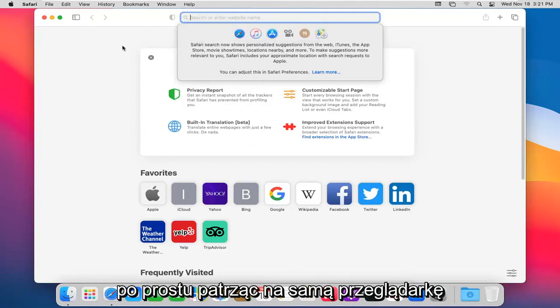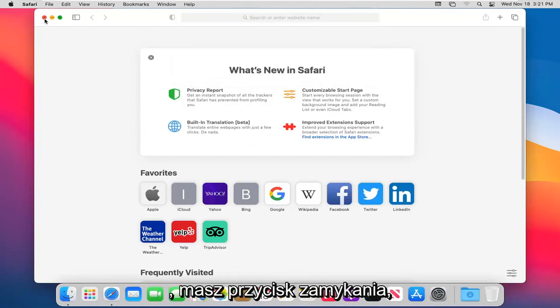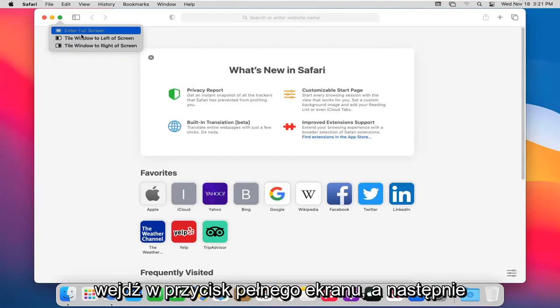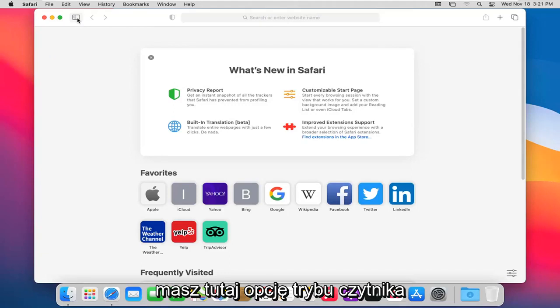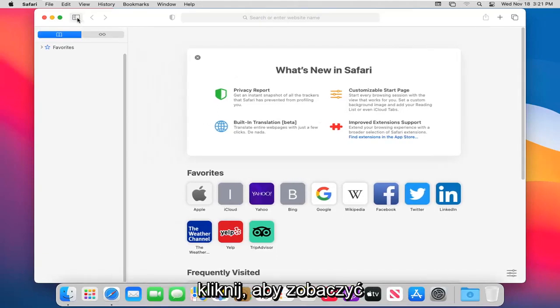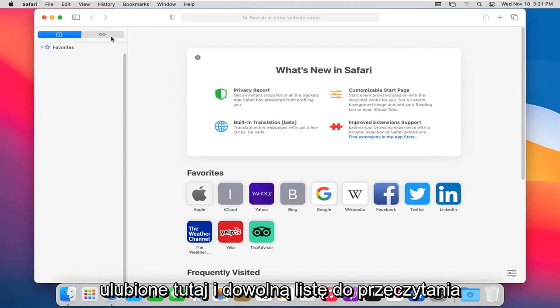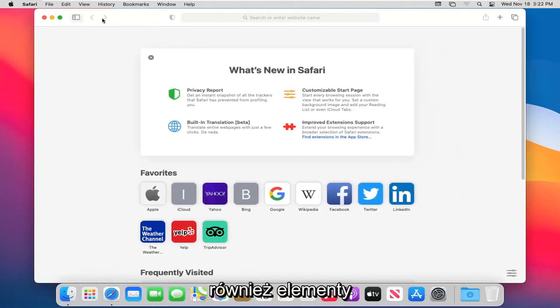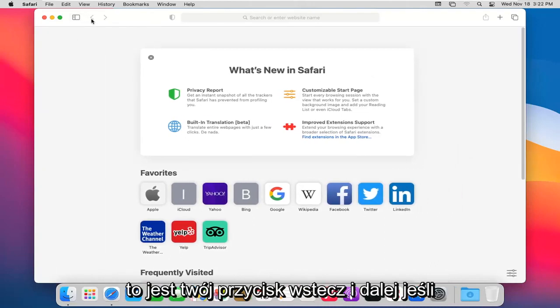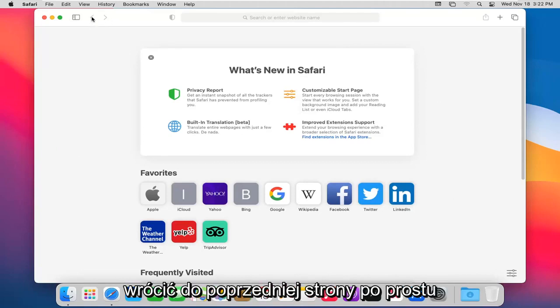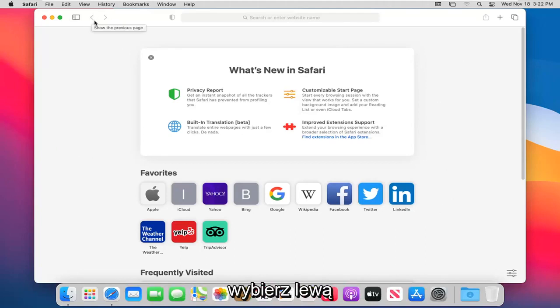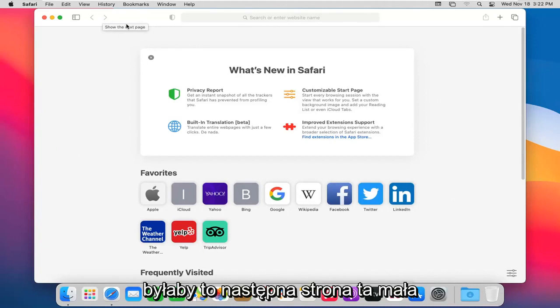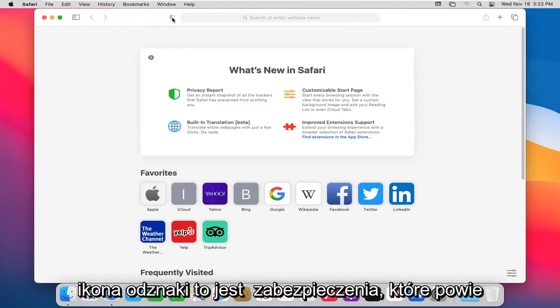Just doing a quick look at the browser itself. You have your close button, your minimize button, enter full screen button. And then over you have a reader mode option here or show sidebar. Go ahead and click on that. You can see favorites in here and any reading list items as well. This is your back and forward button. If you were on a web page and want to go back to the previous page, you select the left one. If you want to go to the right, it would be the following page. This little badge icon, that's a security. It'll tell you if this website is secure or not.